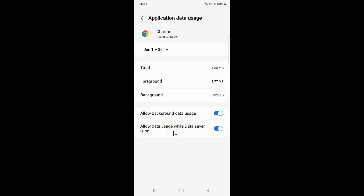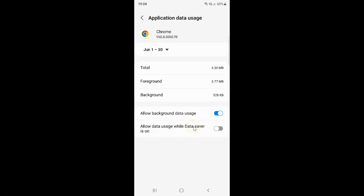Whenever you want to disable Allow data usage while data saver is on, you have to disable this toggle button by tapping on it so that the slider moves to the left. Let me tap on it — you can see it's now disabled. Just select the option that you want.